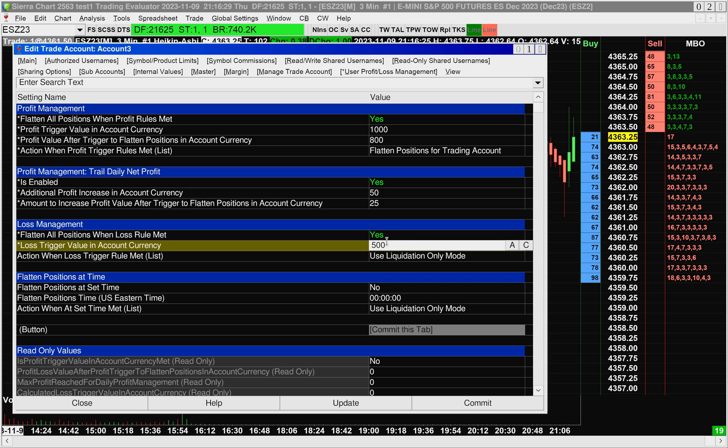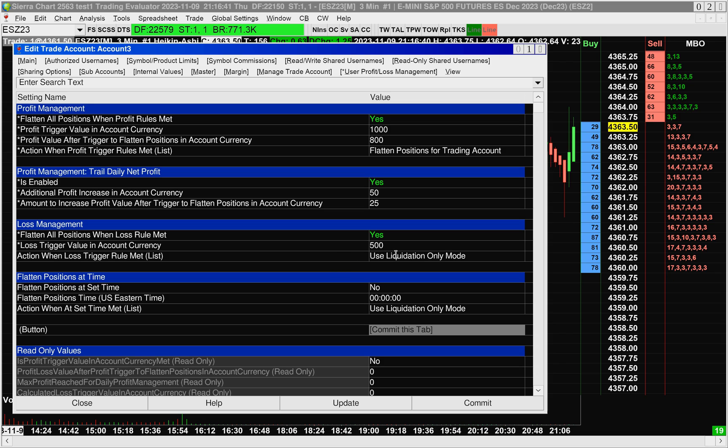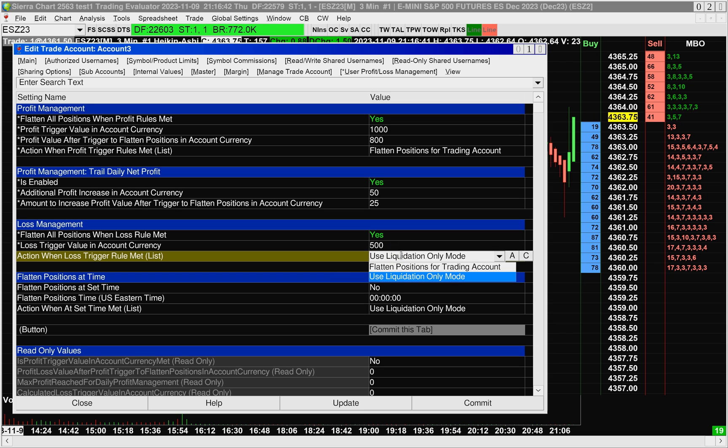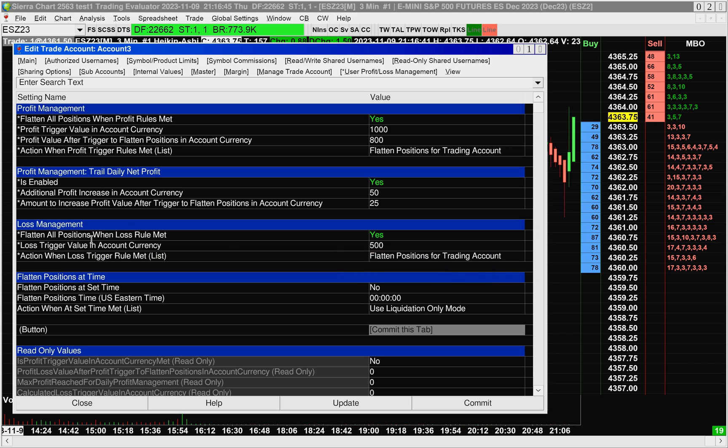It doesn't matter if you set a negative or positive number here, it's always going to be interpreted as a negative. So I can put 500. You can choose between use liquidation only mode or actually to flatten the positions for the trading account once your loss trigger value is met.